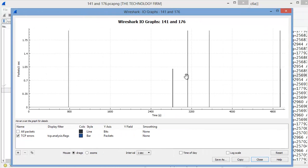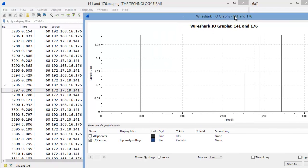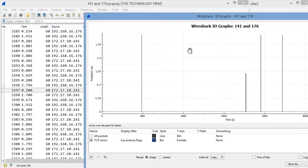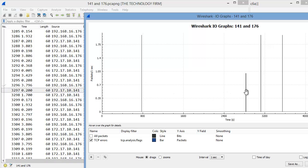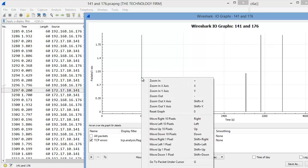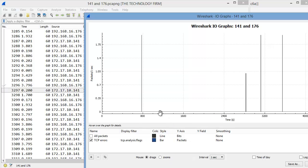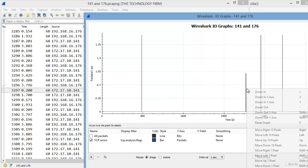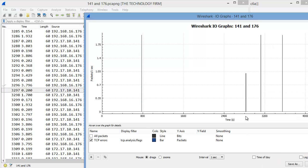What you used to be able to do with the IO graph is just click on something like the spike and in the background that used to jump to that packet. You see it doesn't work anymore and I double clicked and all sorts of crazy stuff and it doesn't seem to work. If you right click it says go to packet under cursor and that doesn't seem to do anything anymore.